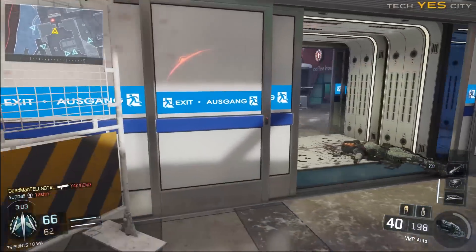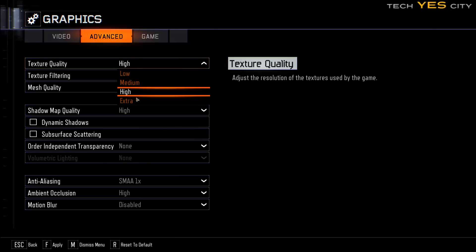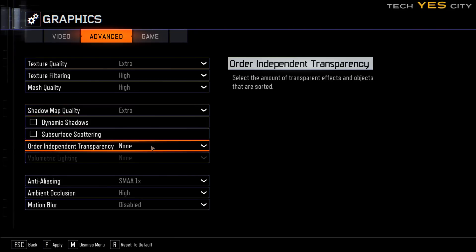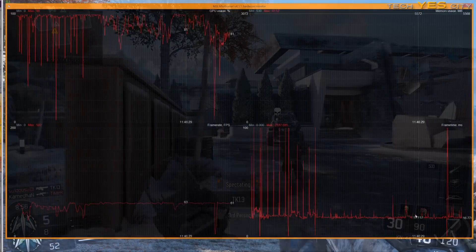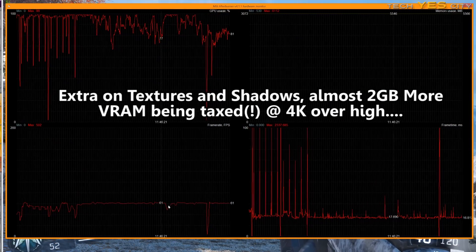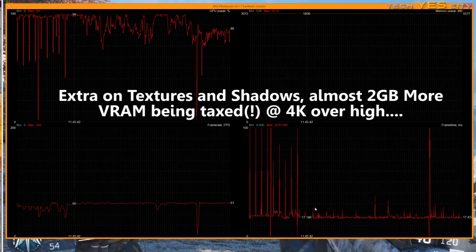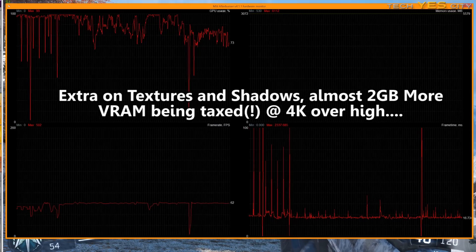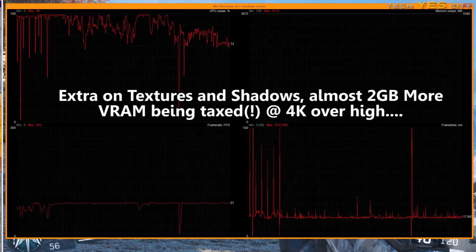There's another thing I want to talk about: the extra textures and extra shadow quality settings. I found that they tax VRAM a hell of a lot, especially at 4K — almost over 1.5 gigabytes of VRAM over high settings — and I didn't notice much of a fidelity increase. So I'm recommending that if you want to play this game, especially at 4K, just drop the settings down to high and turn off all these extra tweaked settings.